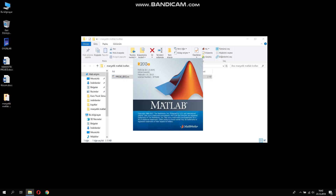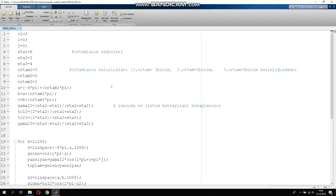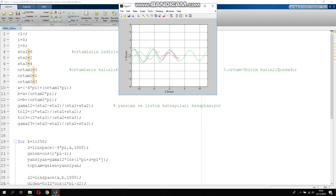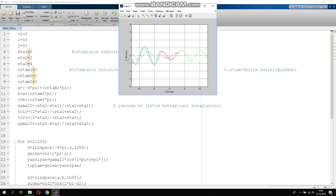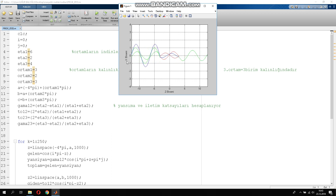Let me open the MATLAB software and then I will run it. The code is coming to the screen. This is showing that the collected waves are shown in blue on the x-axis and z-axis.